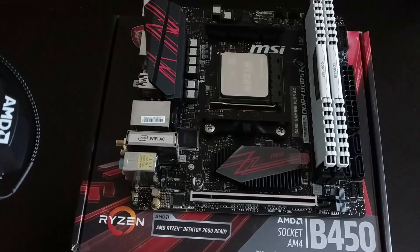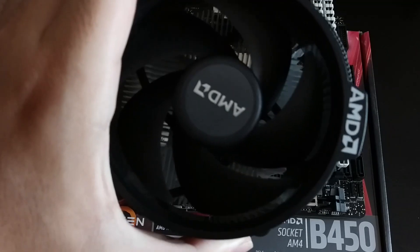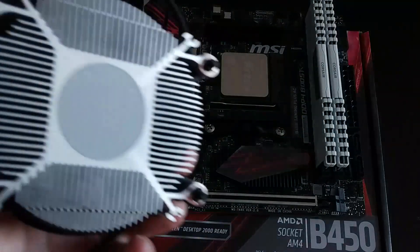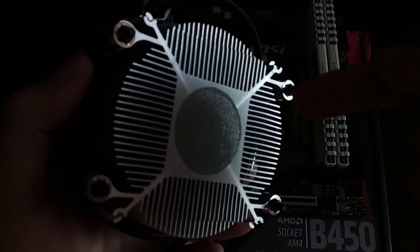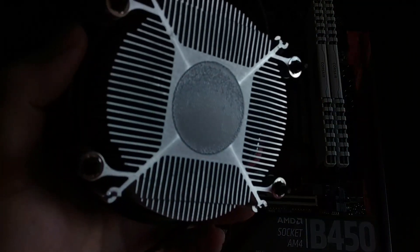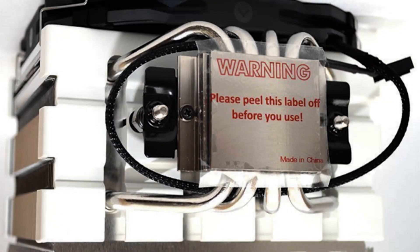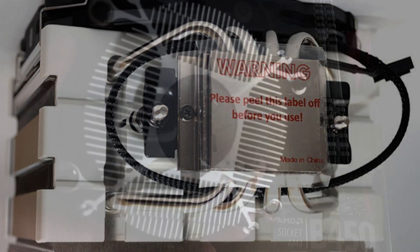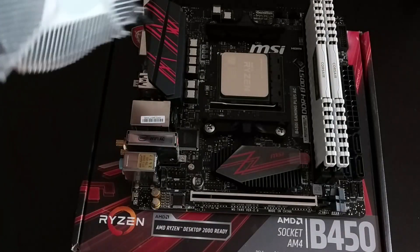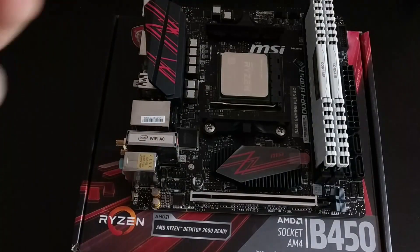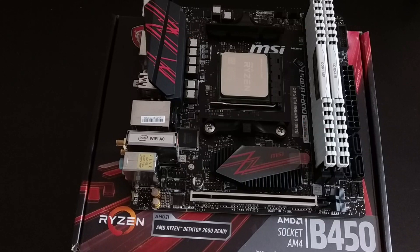If you are only using one stick however, check with your motherboard manual on which RAM slot to use first. Let's get the CPU cooler next. Stock coolers usually come with thermal paste underneath so you don't have to apply it yourself. If there were a piece of plastic covering the thermal paste though, remove it now.